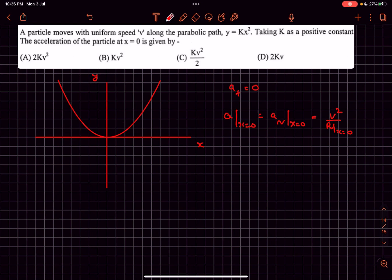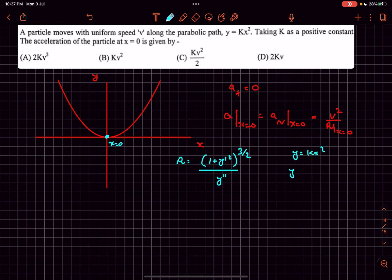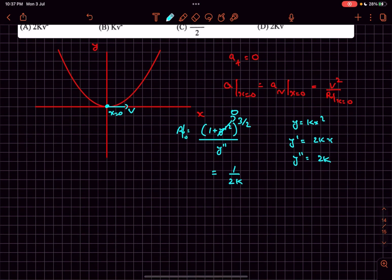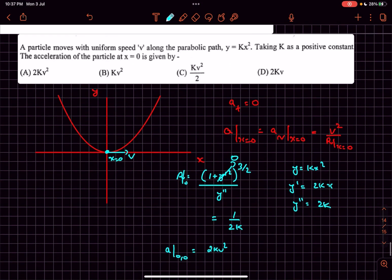We use the formula for the radius of curvature at any point on a curve. For y = kx², y′ = 2kx and y″ = 2k. At the origin, y′ = 0, so the radius of curvature simplifies to 1/(y″) = 1/(2k). Therefore the acceleration at the origin equals v² × 2k, which is option A.